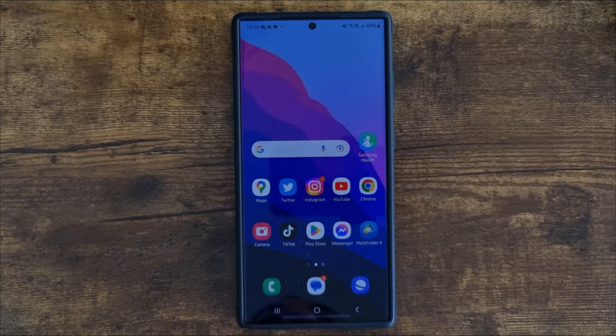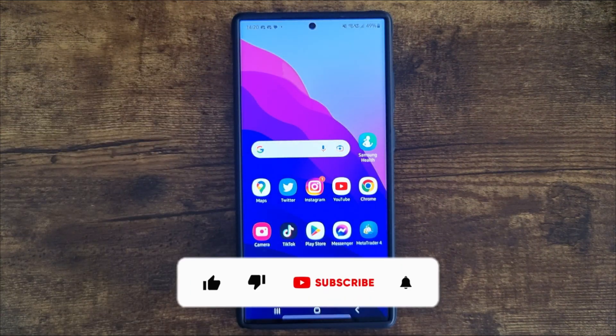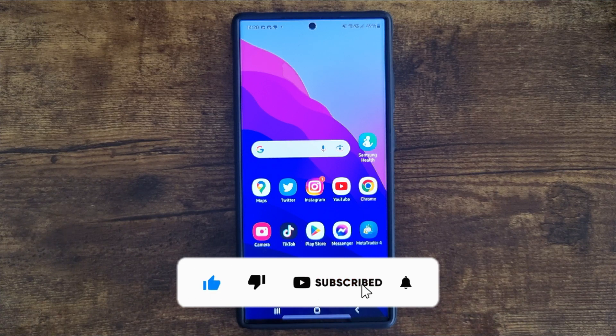Hey guys, welcome back to my channel. In today's video I'm going to show you how you can get your own iPhone Dynamic Island on your Samsung.